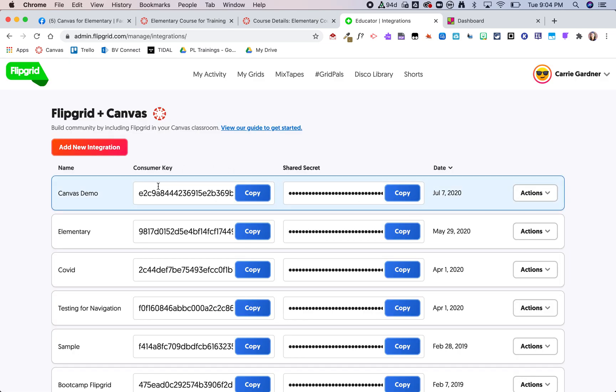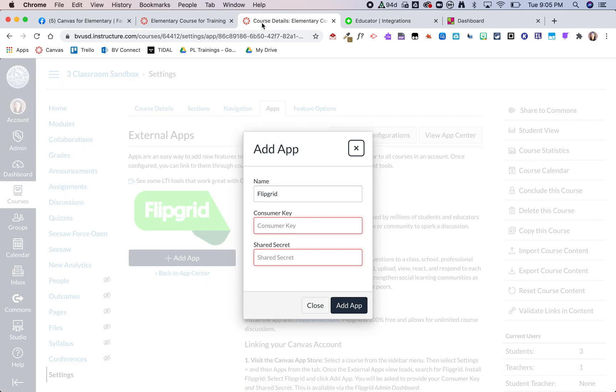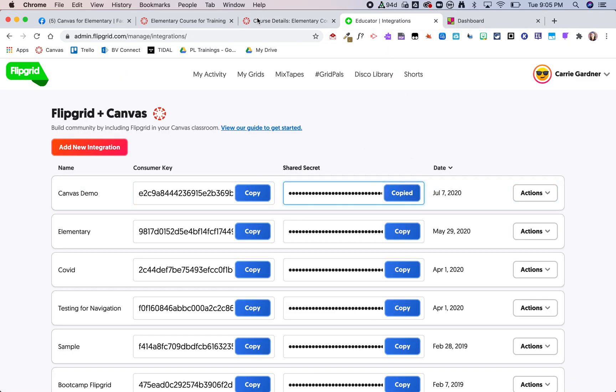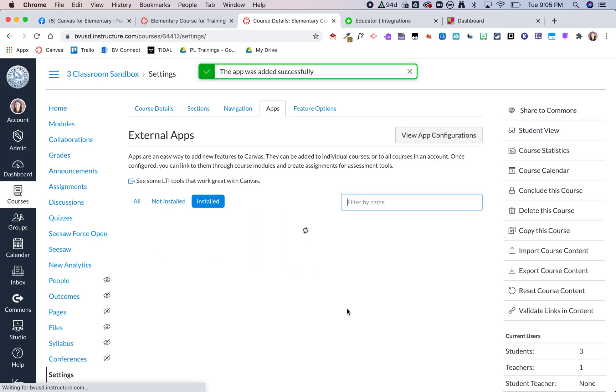You can see here now it gives me this consumer key which I can copy and then go back into my Canvas course and paste. Then I can go back to Flipgrid and copy the shared secret and paste it into my Canvas course and then add app.